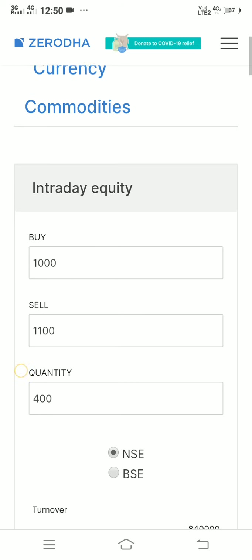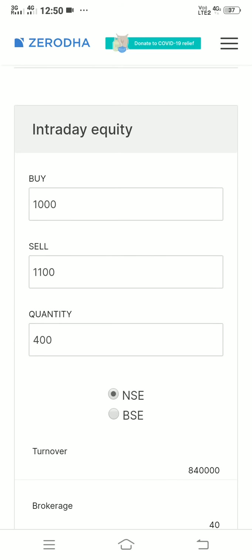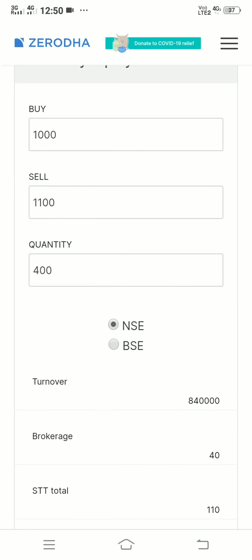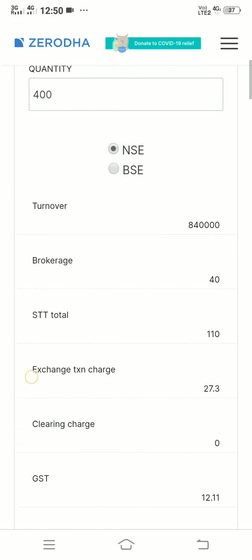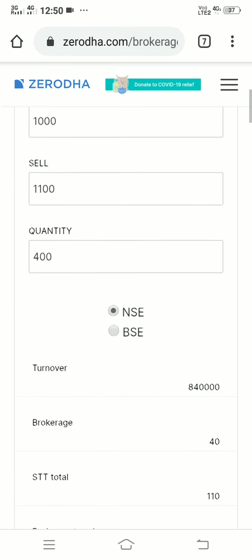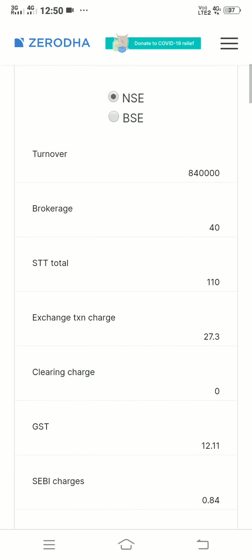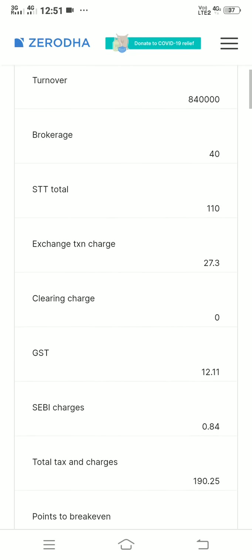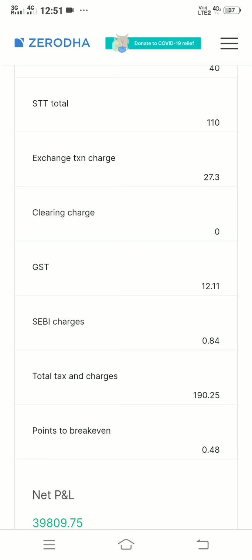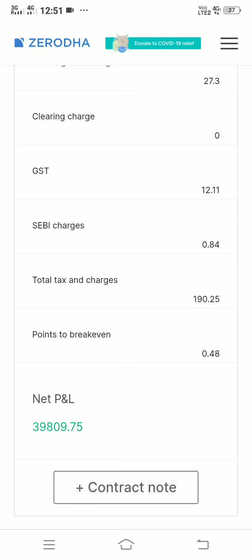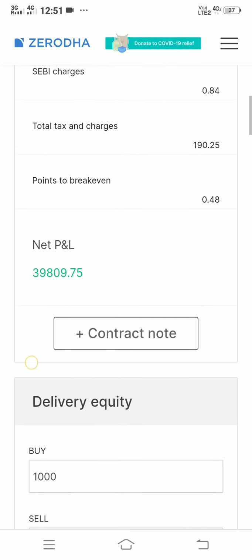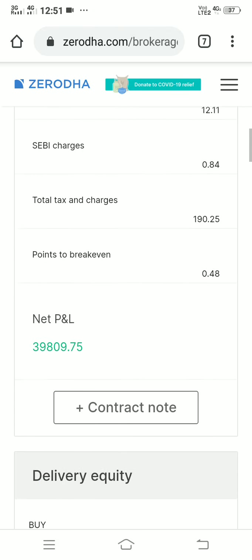For intraday equity, the calculator shows inbuilt quantities — they have set 1000 and 1100 quantities, and you sell 400 quantities. The turnover comes from multiplying buying and selling, which adds up to 840,000. Brokerage is 40 rupees and the securities transaction tax is 110, exchange transaction is 27, so you can make 39,809 rupees for this kind of trade.